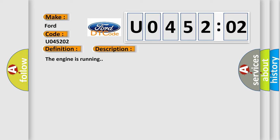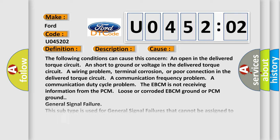The engine is running. This diagnostic error occurs most often in these cases. The following conditions can cause this concern: An open in the delivered torque circuit, a short to ground or voltage in the delivered torque circuit, a wiring problem, terminal corrosion, or poor connection in the delivered torque circuit.